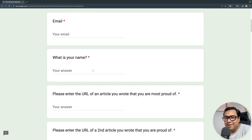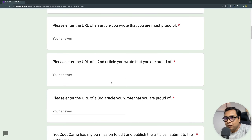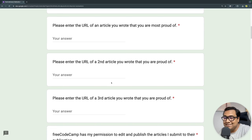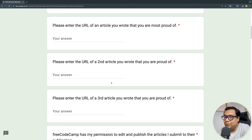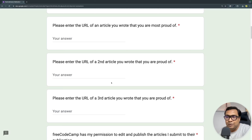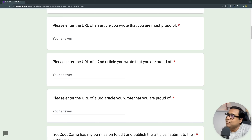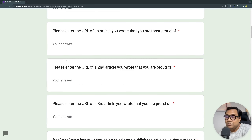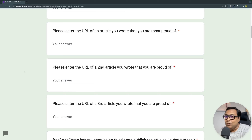Along with your email and name, you need to provide a few article links that you have written before as proof of your work. This establishes your credibility as a writer. You cannot apply as an author if you are just getting started — you need some proof of work written on your blog, dev.to, Hashnode, or any other blogging platform. They ask for three article links, so provide those one by one.